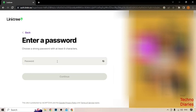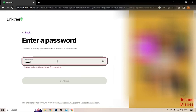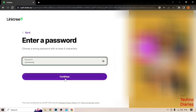Now, as you can see, enter a password, a strong password with at least 8 characters. Type here password, click on continue.